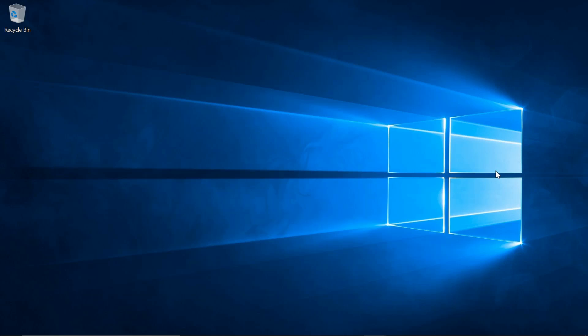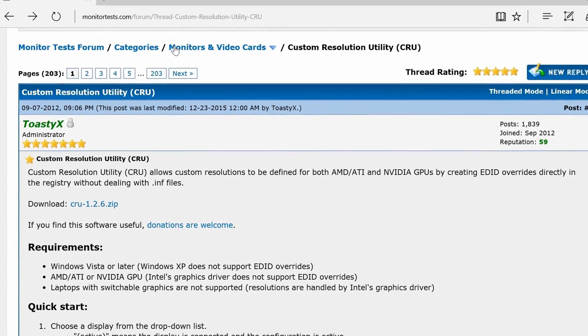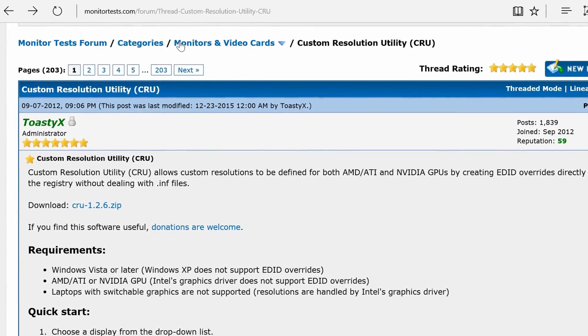Now this video is going to show you how to get around that issue by using a different piece of software called Custom Resolution Utility.